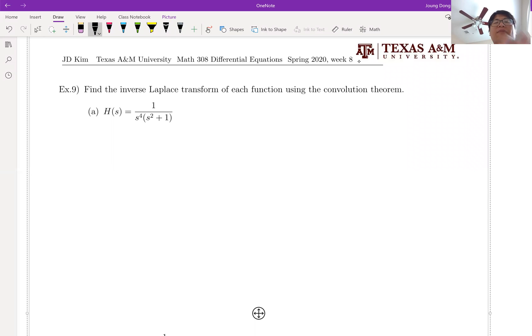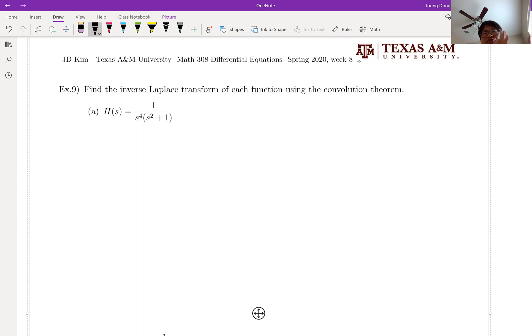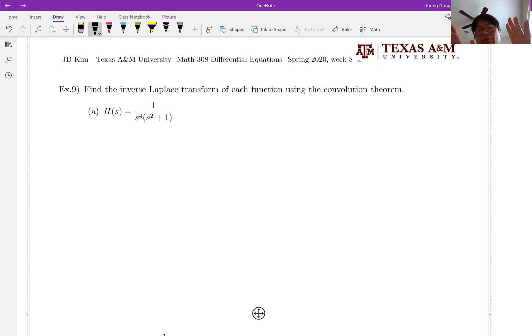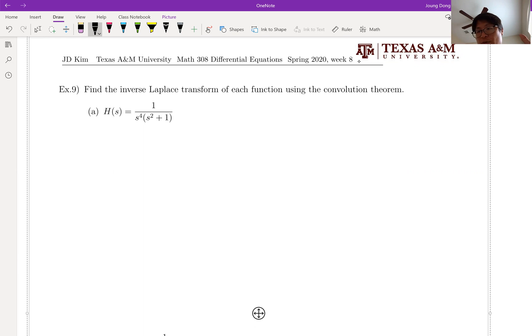Now let's talk about inverse Laplace transform. We talked about Laplace transform in problem number 8, and now it is time to talk about inverse Laplace transform. That is an obvious process, but I believe this is more important.